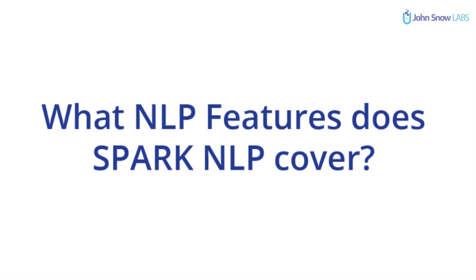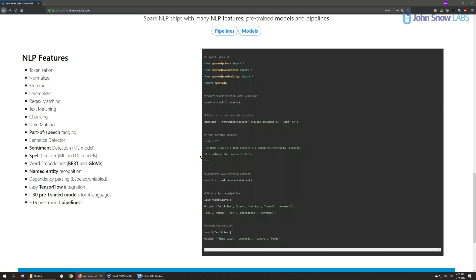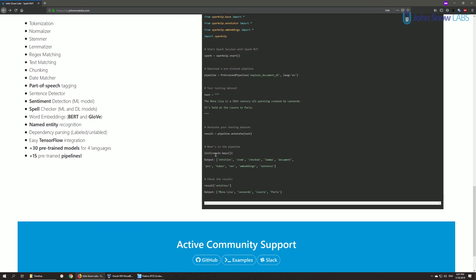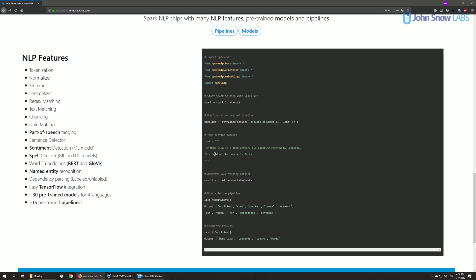What NLP features does Spark NLP cover? We attempt to include all basic NLP functionalities, going from tokenization and sentence detection down to named entity recognition and sentiment analysis. Over time, we intend to include all and more of these functionalities. State of the art is our goal, so we try to implement machine learning and deep learning algorithms wherever they achieve good results.